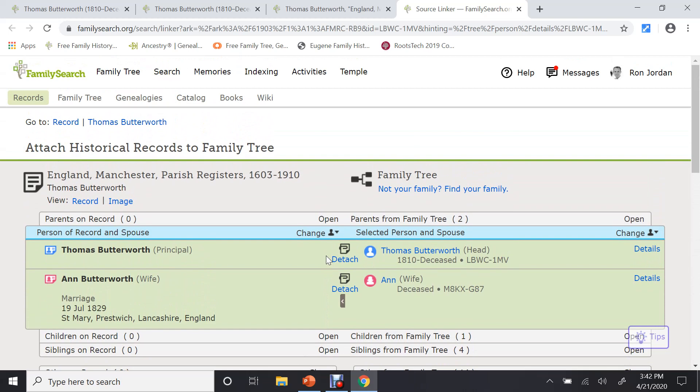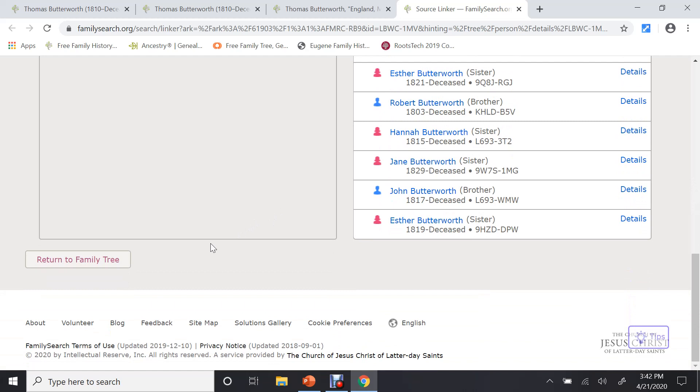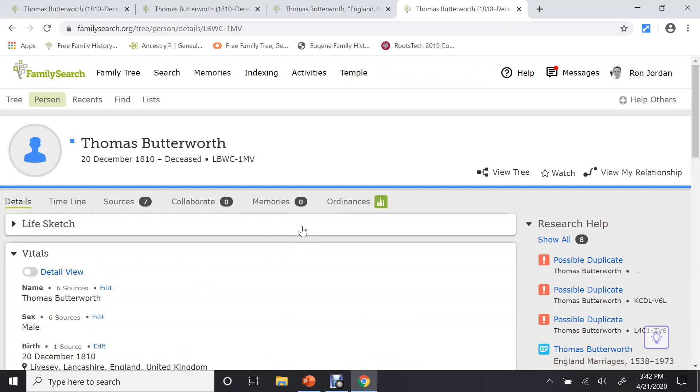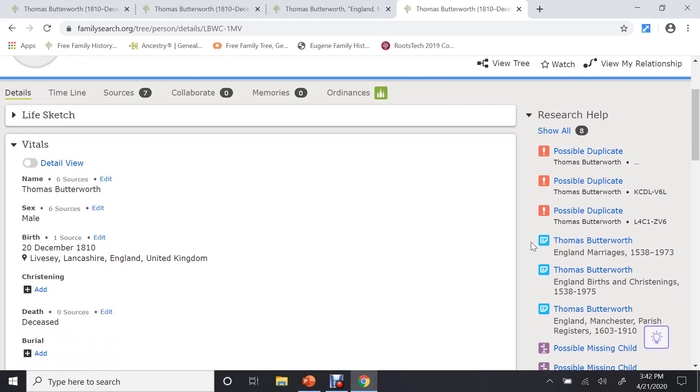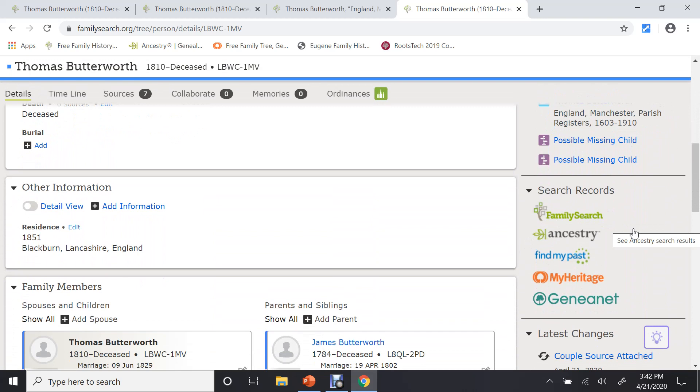So I have just attached both records to those individuals. And they will show up as sources. So if you scroll down towards the bottom, you can return to Family Tree to the detail page of Thomas. Let me do that. So what we have done is we have gone in and first looked at the blue boxes. Then we looked at FamilySearch. And we found a record.